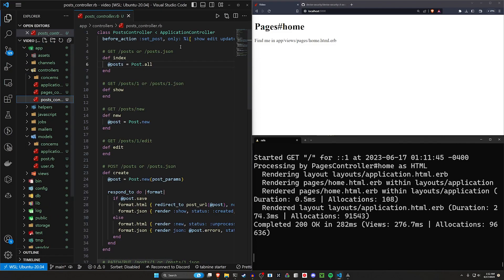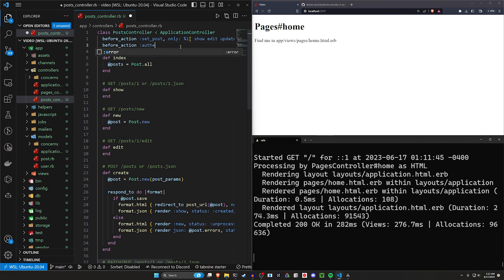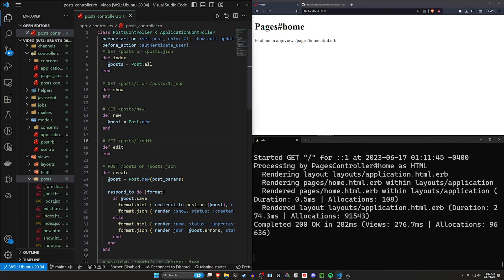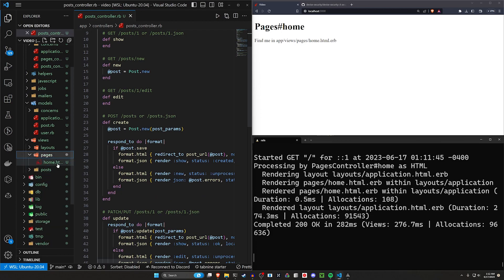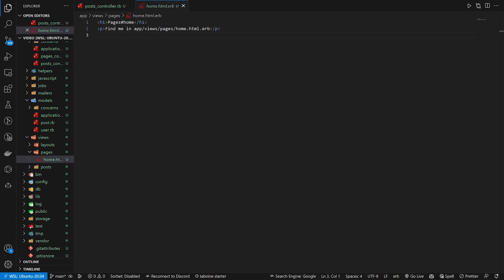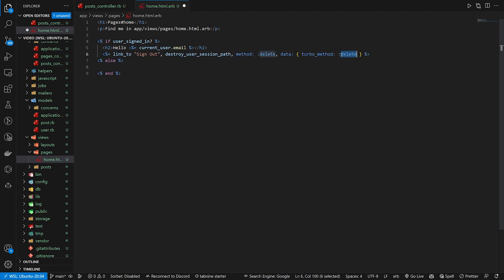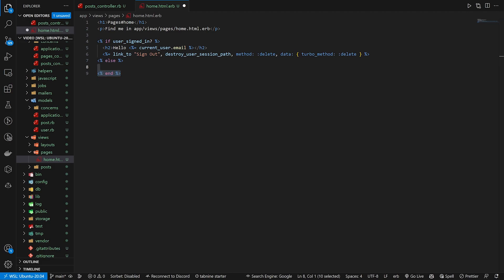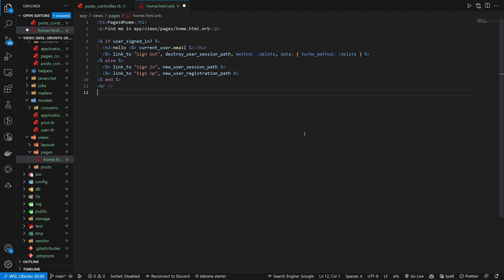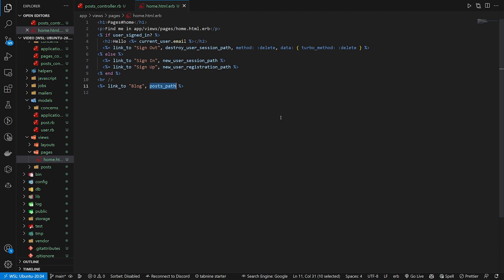The final steps: you can optionally come into your posts controller and add before_action :authenticate_user! so if they go to the posts link, they'll be forced to log in if they aren't already. Then we'll come to our pages homepage view and create something like this: if we're already logged in, say hello and show the user's email, and link a sign out button. Because we're using Rails 7, we have to add data: { turbo_method: :delete } so Turbo knows this is a logout button. If we're not already logged in, we show them sign in and sign up pages. Finally, we'll add a link to the blog, which is just our posts path.